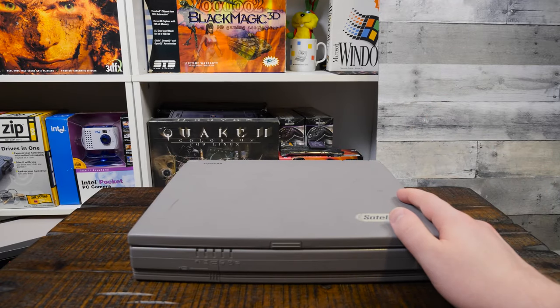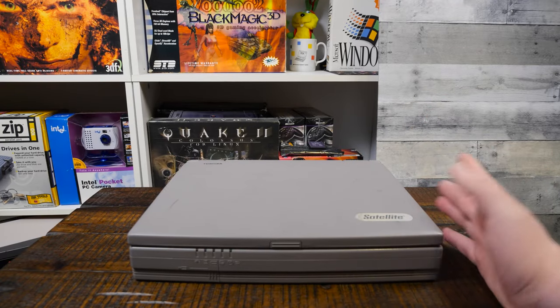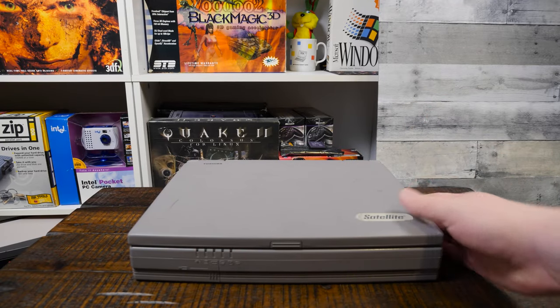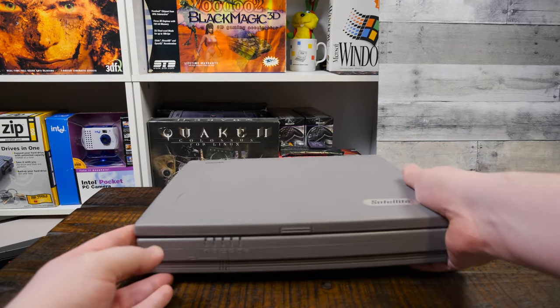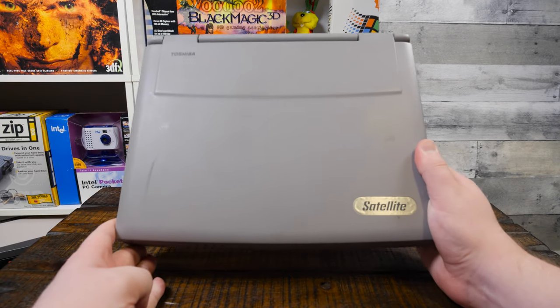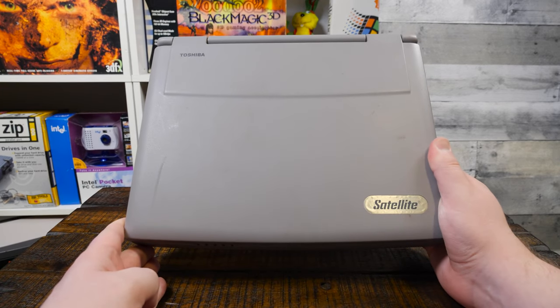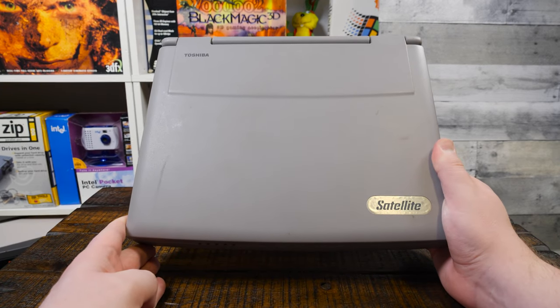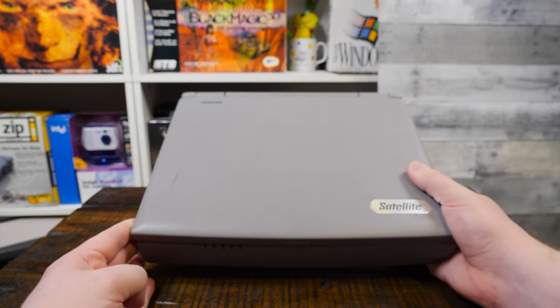Greetings folks, got a bit of a blurb for you here about the Toshiba Satellite. This is a Model 325 CDS.